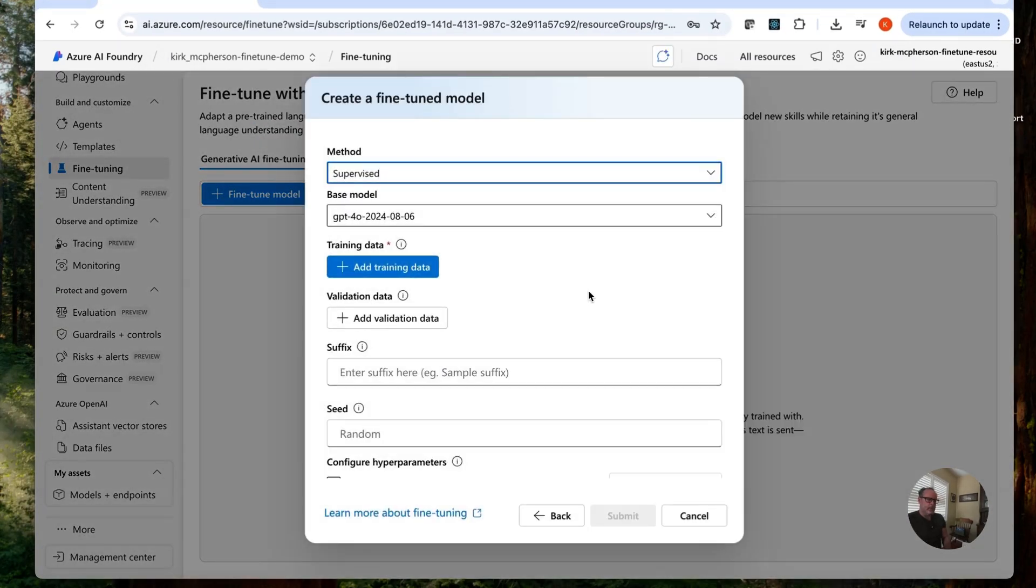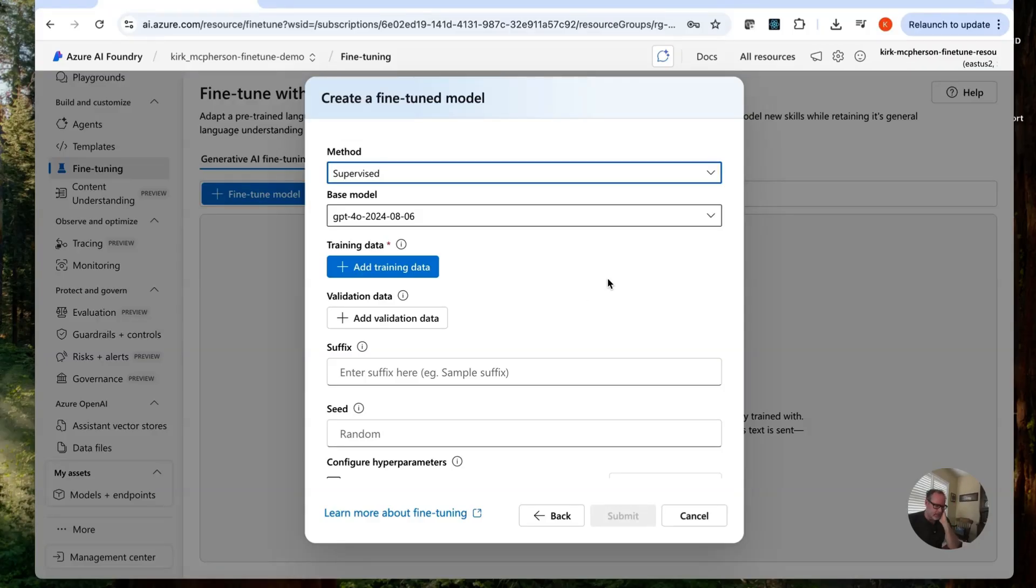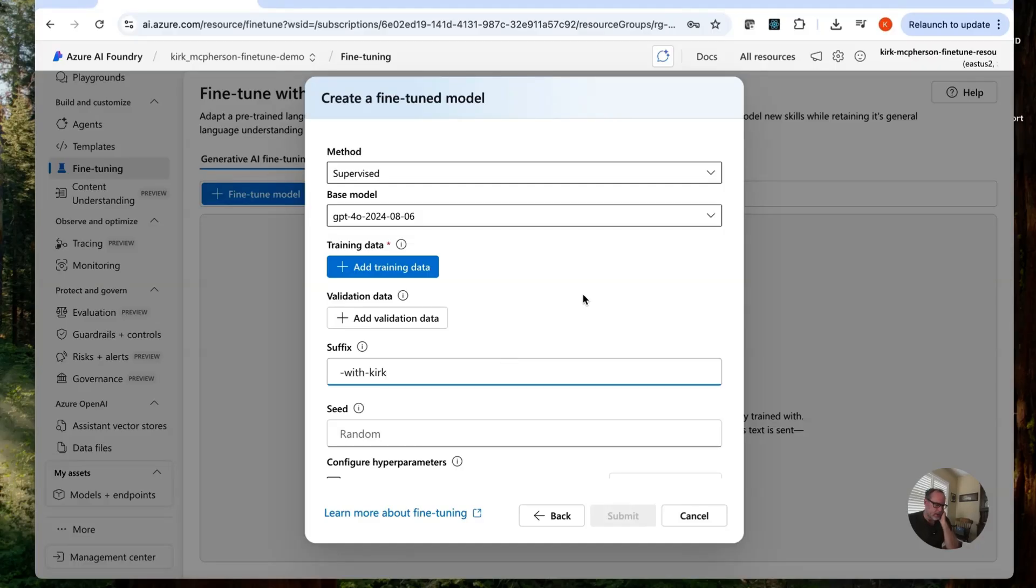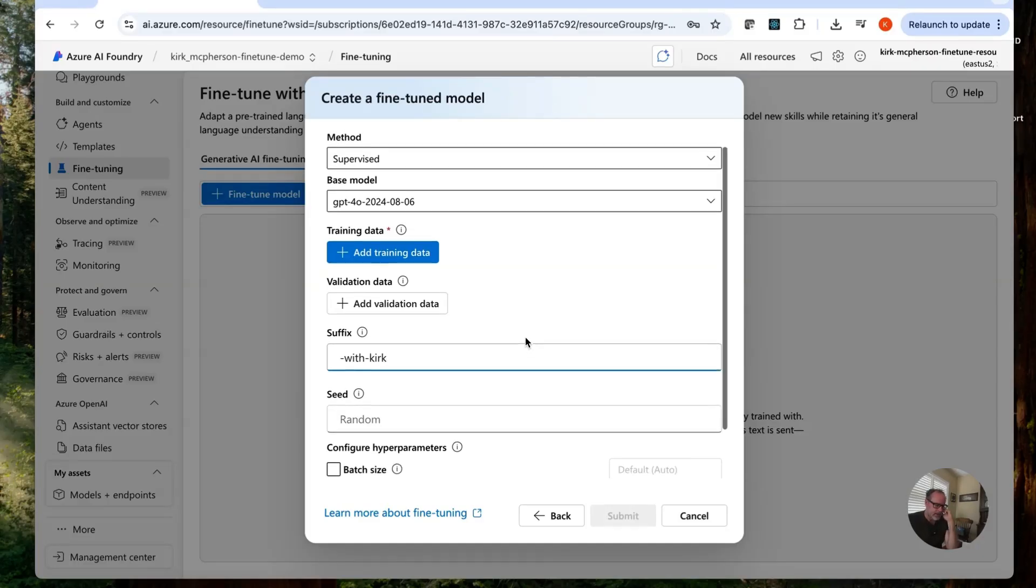And we're going to use the method supervised. Of course, that means it has a label. It's a supervised model. Our base model here. Let's add our training data. Let's give it a suffix with Kirk. This just allows us to differentiate between the model so we can see it with this suffix at the end.